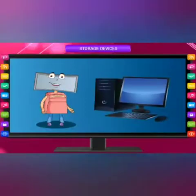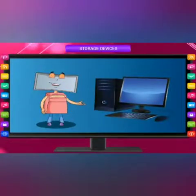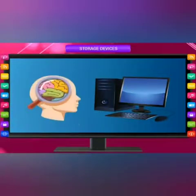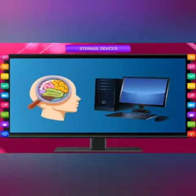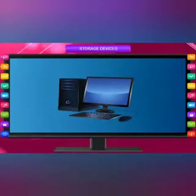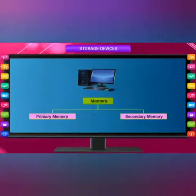Computers cannot think and make decisions by their own. But computers have superseded man because of their storage capacity. We also store information in our brain, but we human beings tend to forget. Computers never forget once the information is stored. A computer has two types of memory: primary memory and secondary memory.